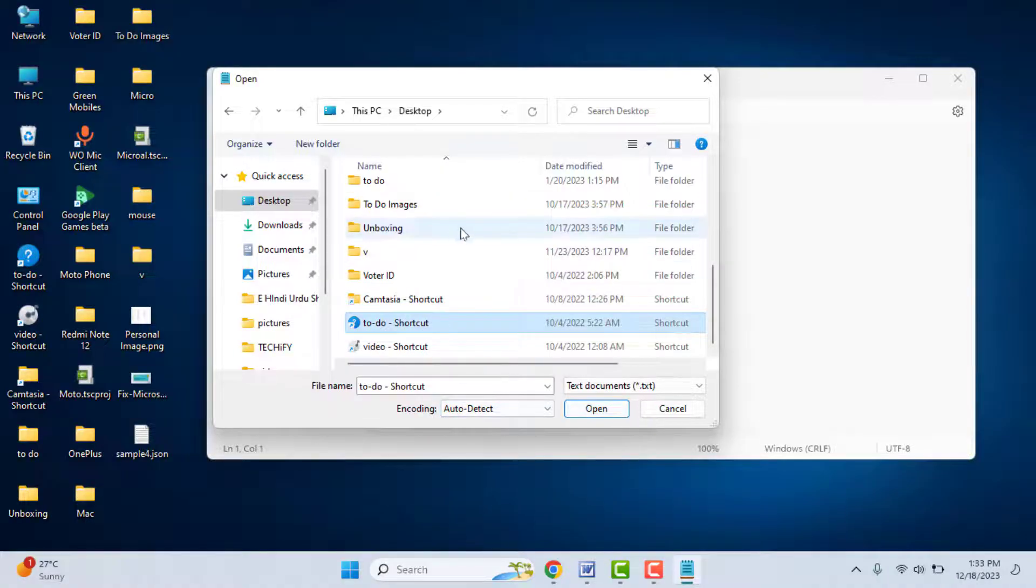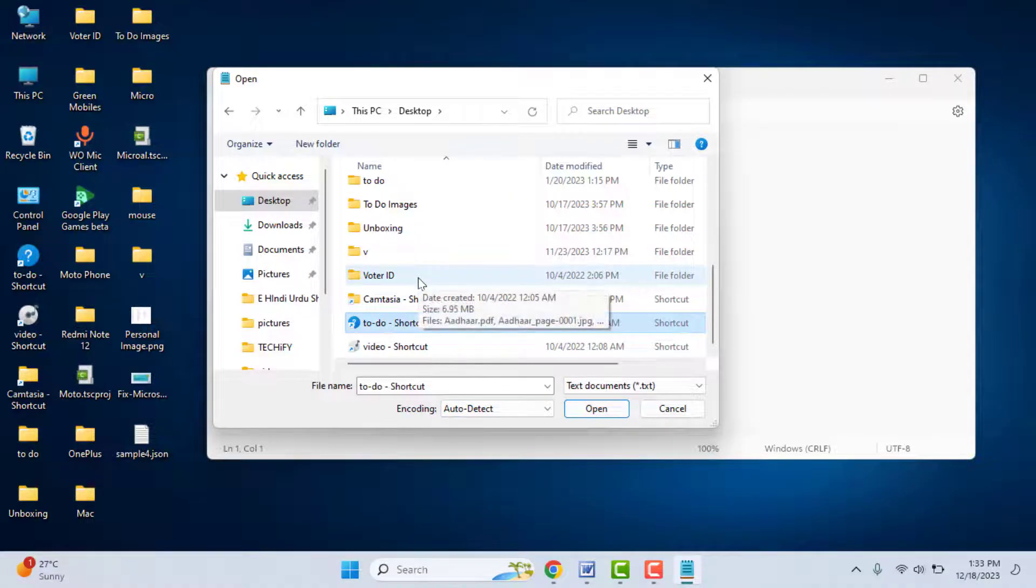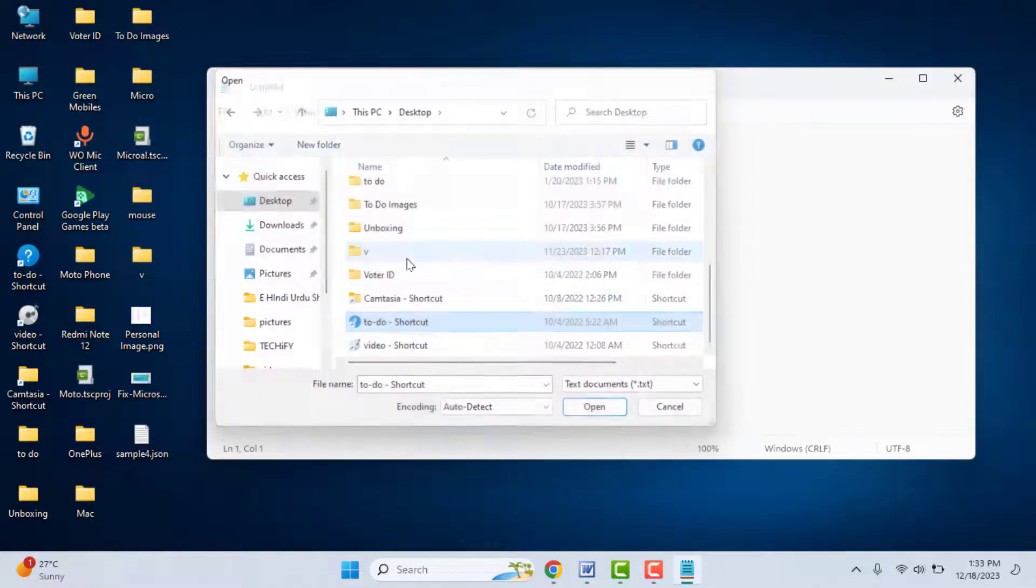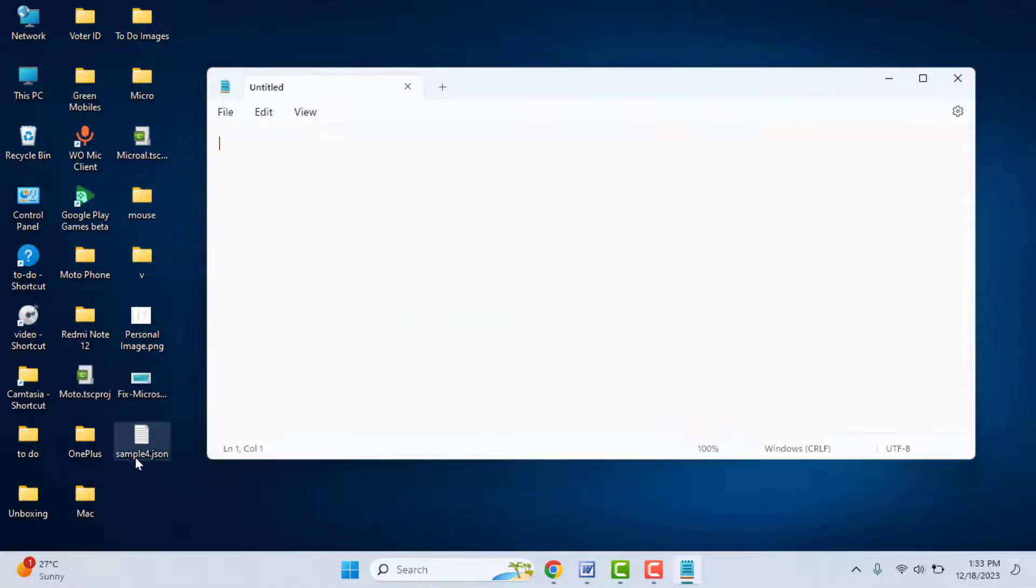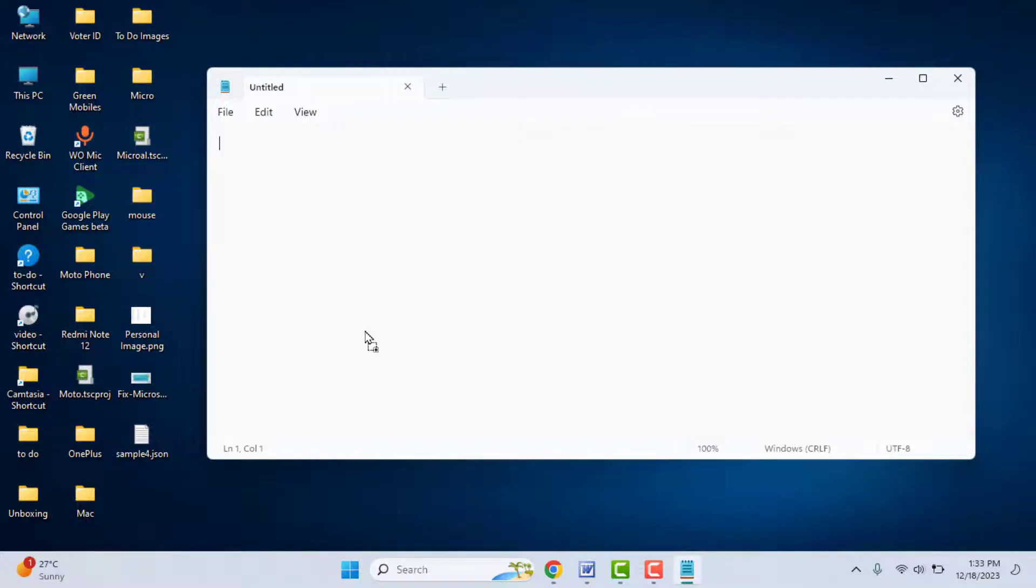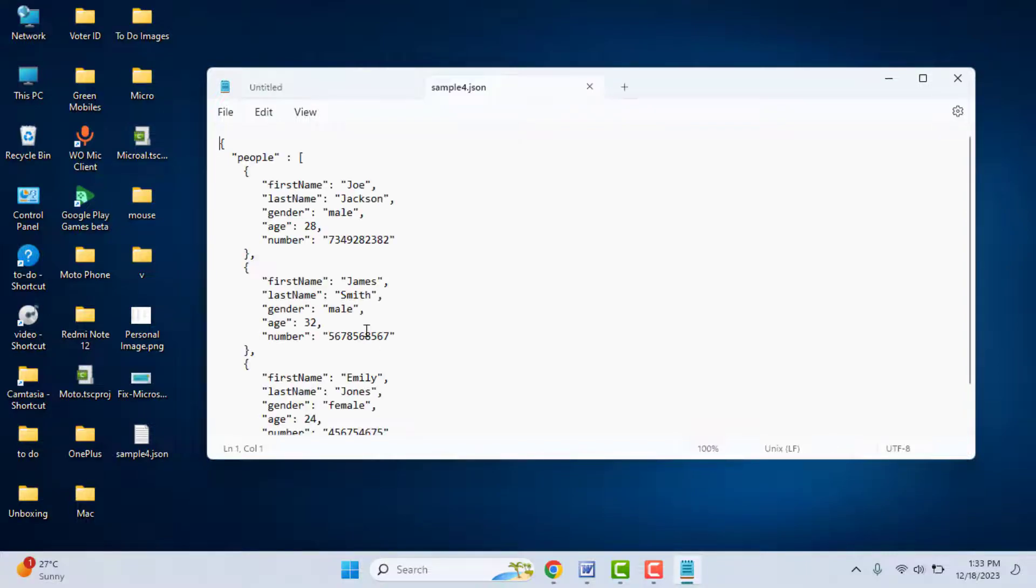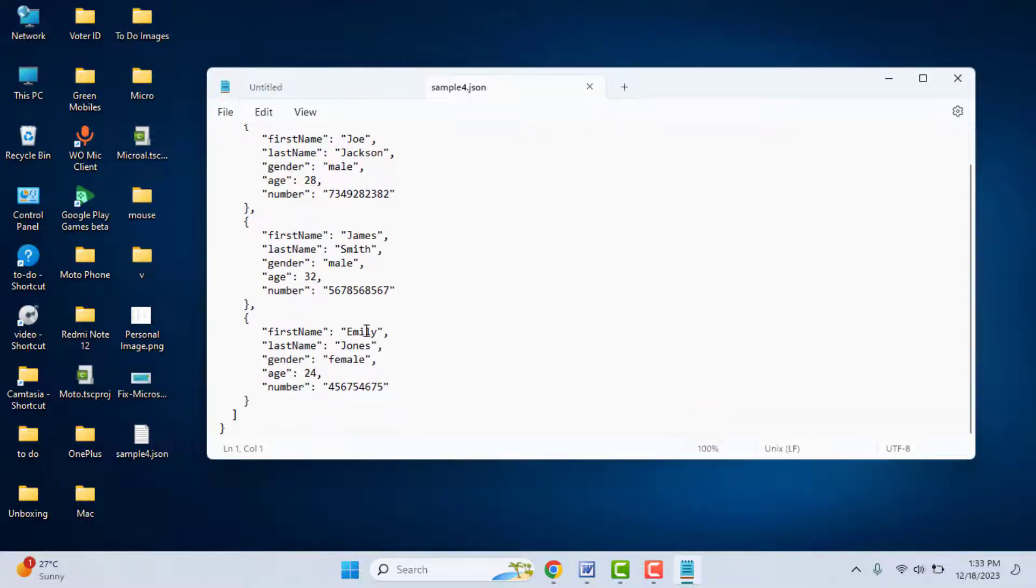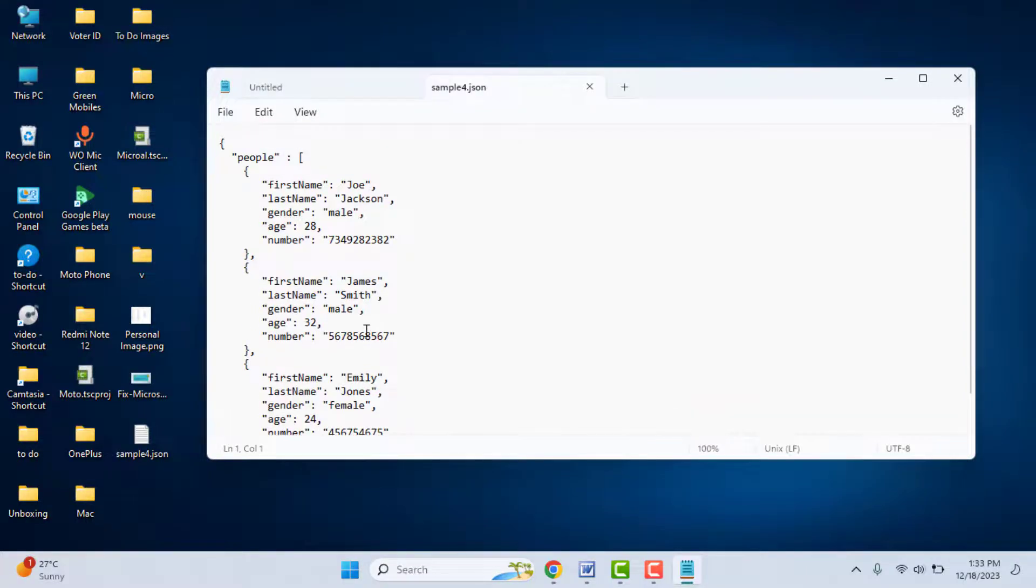If the file is not showing here, just close this file location and simply drag and drop your JSON file onto the Notepad like this. It will open as you can see.